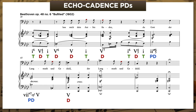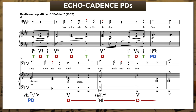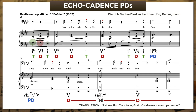But notice here that Beethoven uses a different predominant chord in the echo. Moments ago, he approached V by half-step from below. Now, when he repeats the text, he approaches from above. So the echoes don't always need to be literal echoes—sometimes there's a touch of variety. Here's Fischer-Dieskau singing the entire passage.